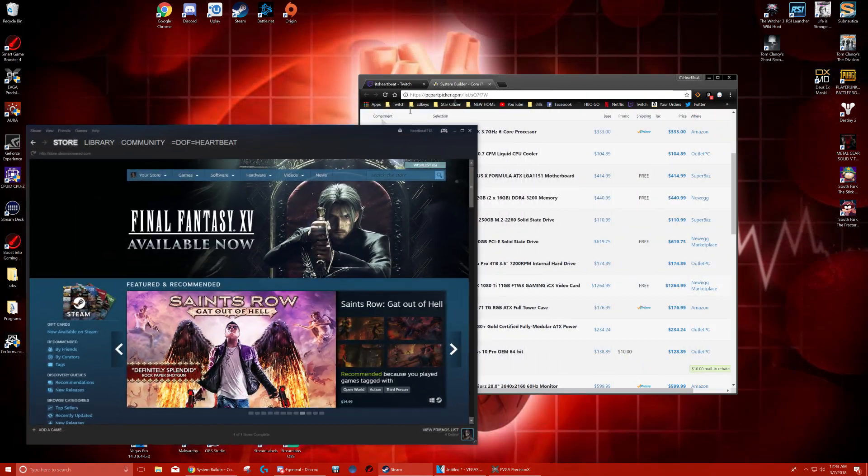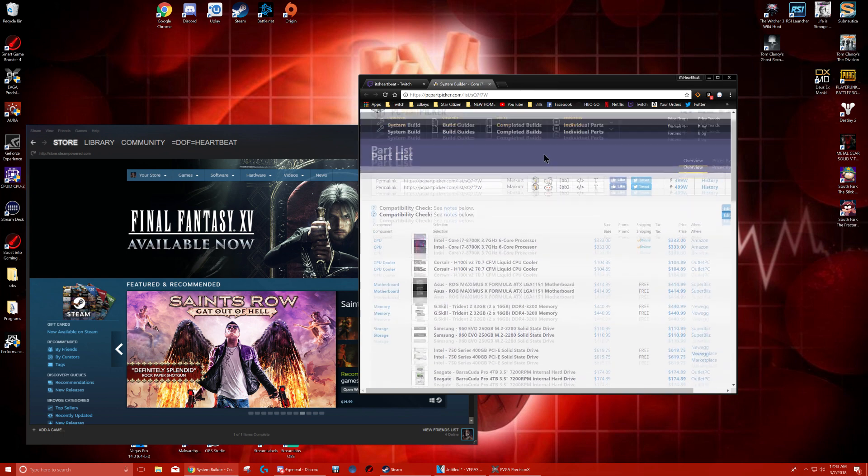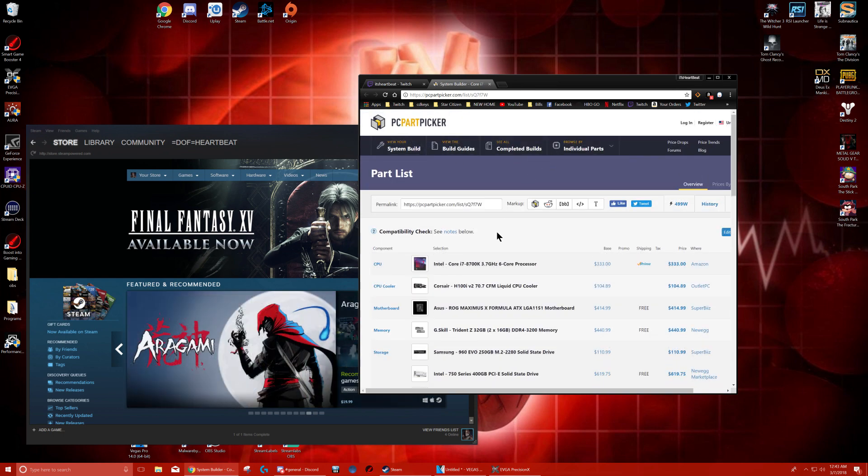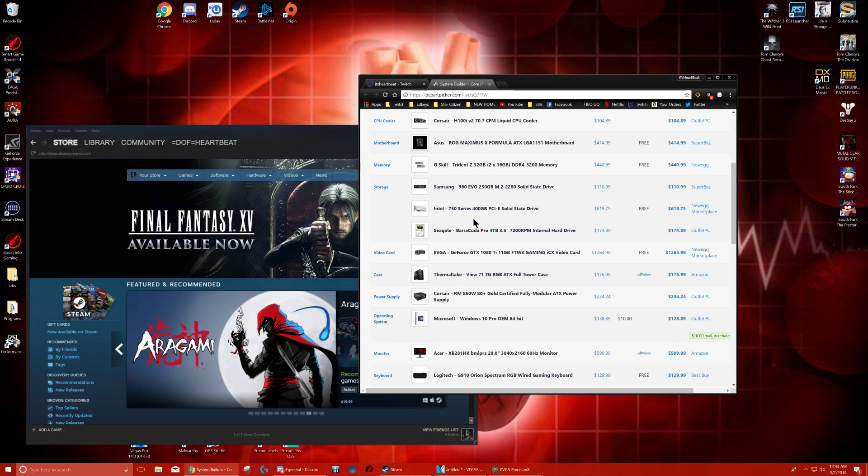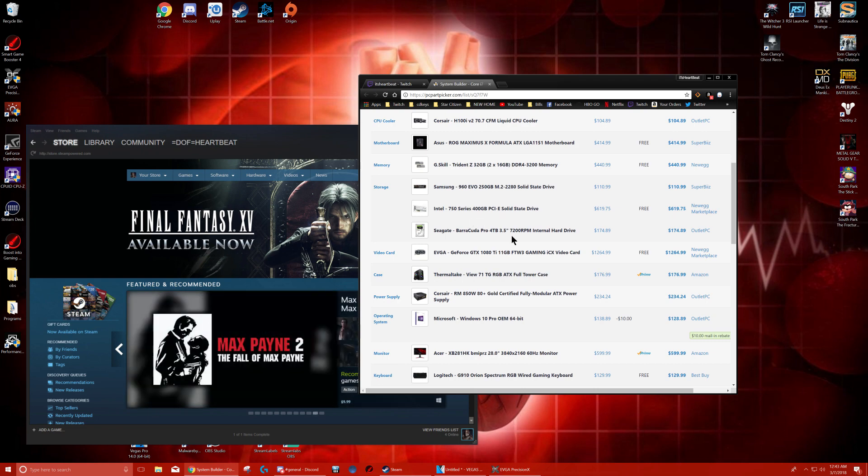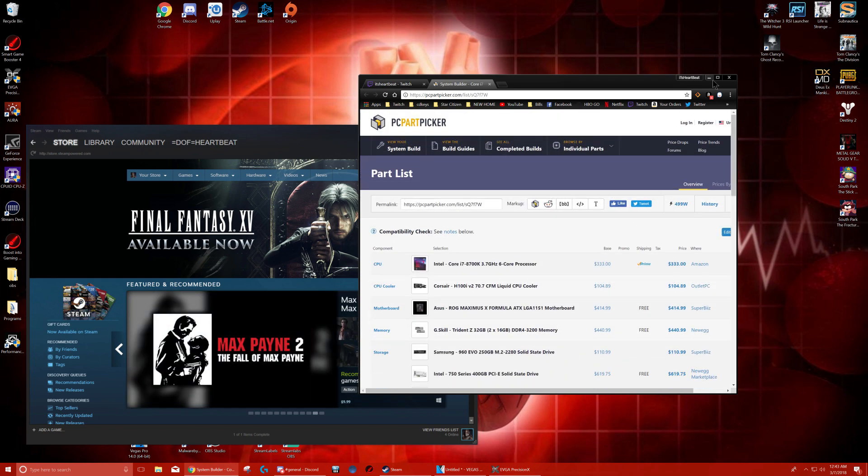I'm going to show you my hardware right now because a lot of people like to ask, oh, what are your specs? What's your hardware? This is my hardware here. I'm going to put the link in the description.